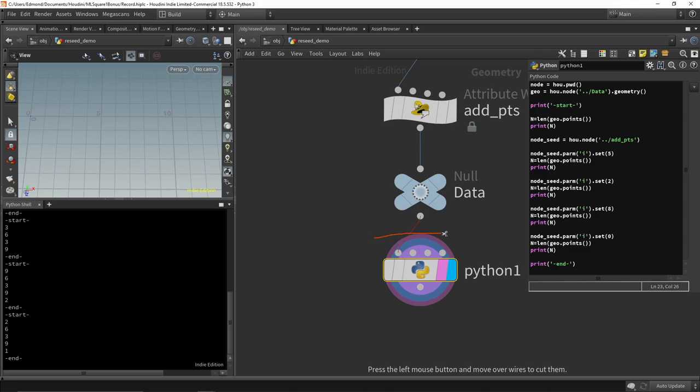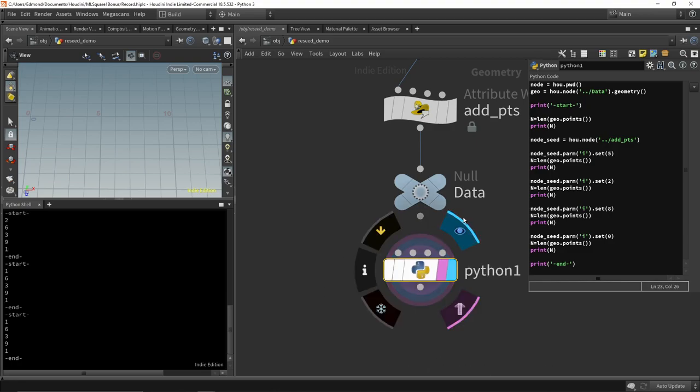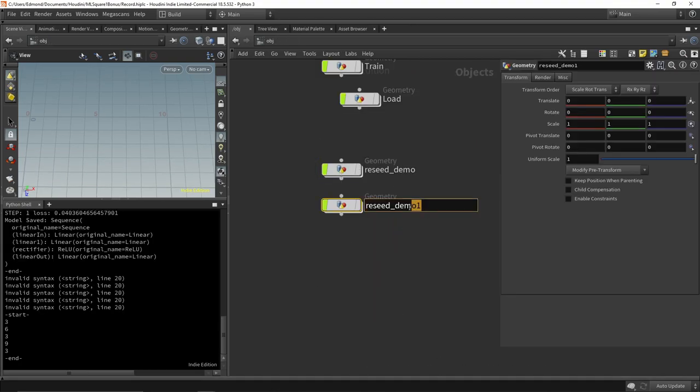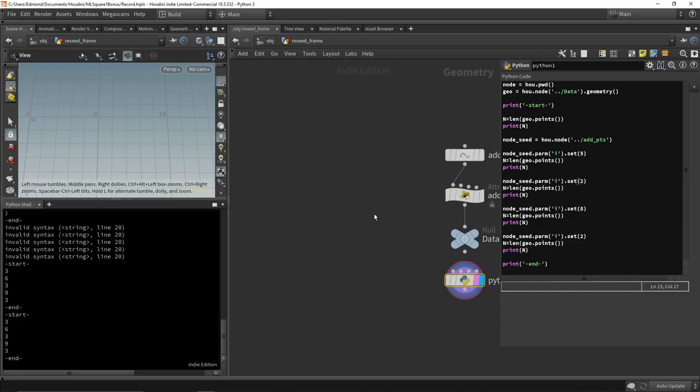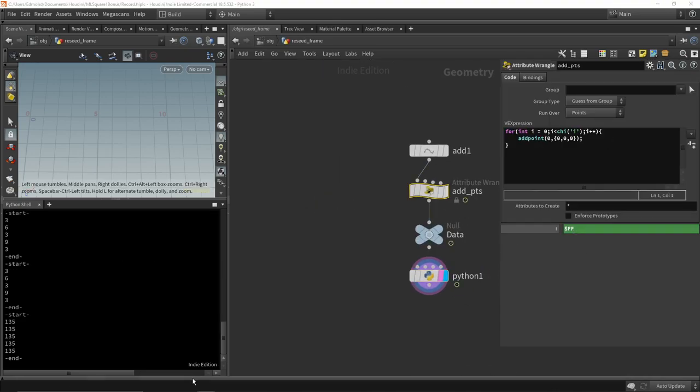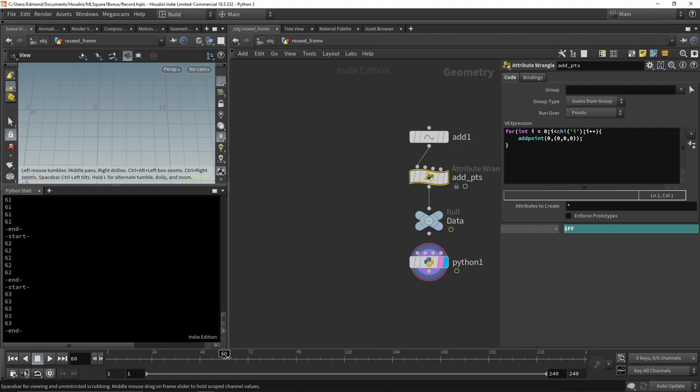Because keeping track of all the parameters we want to tweak is tedious, we can instead randomize the dataset depending on the frame number, and load a different frame each time we want a new dataset.